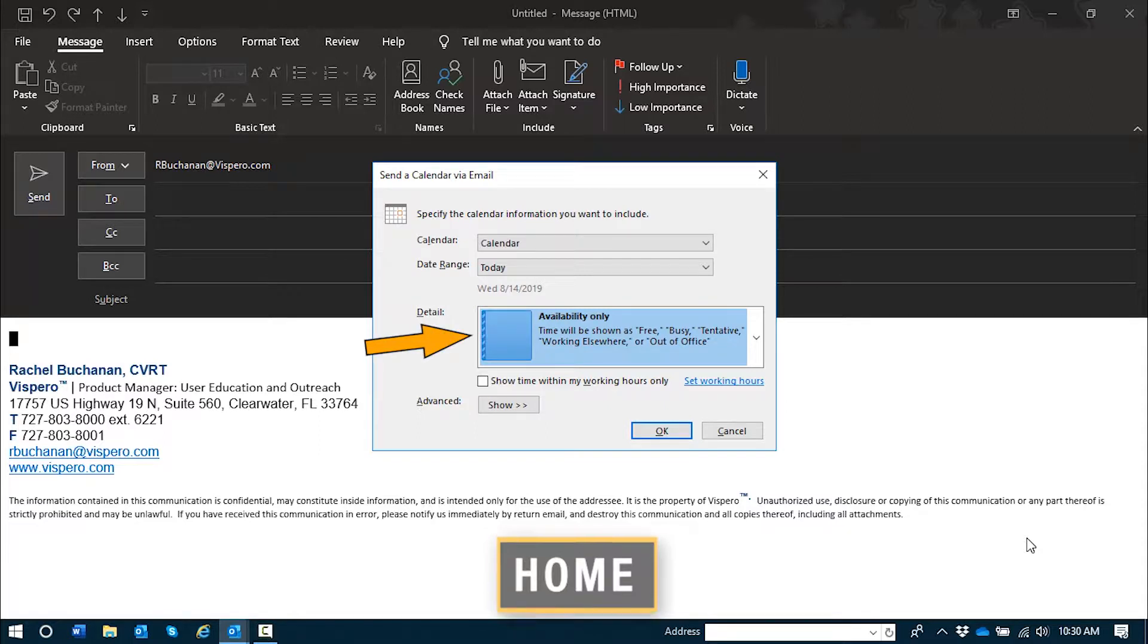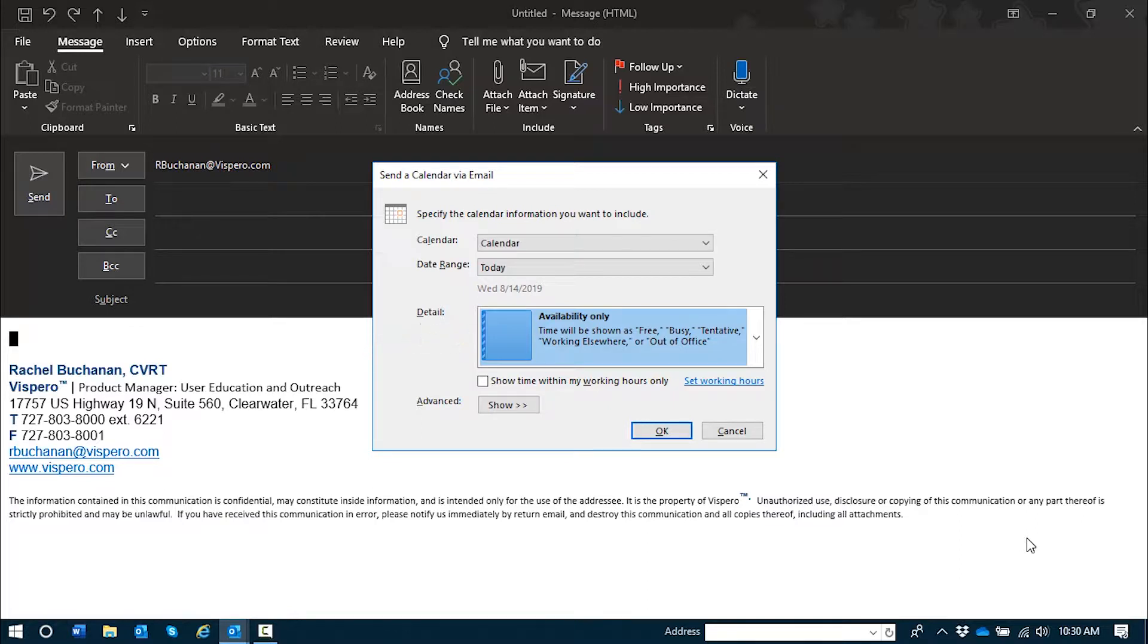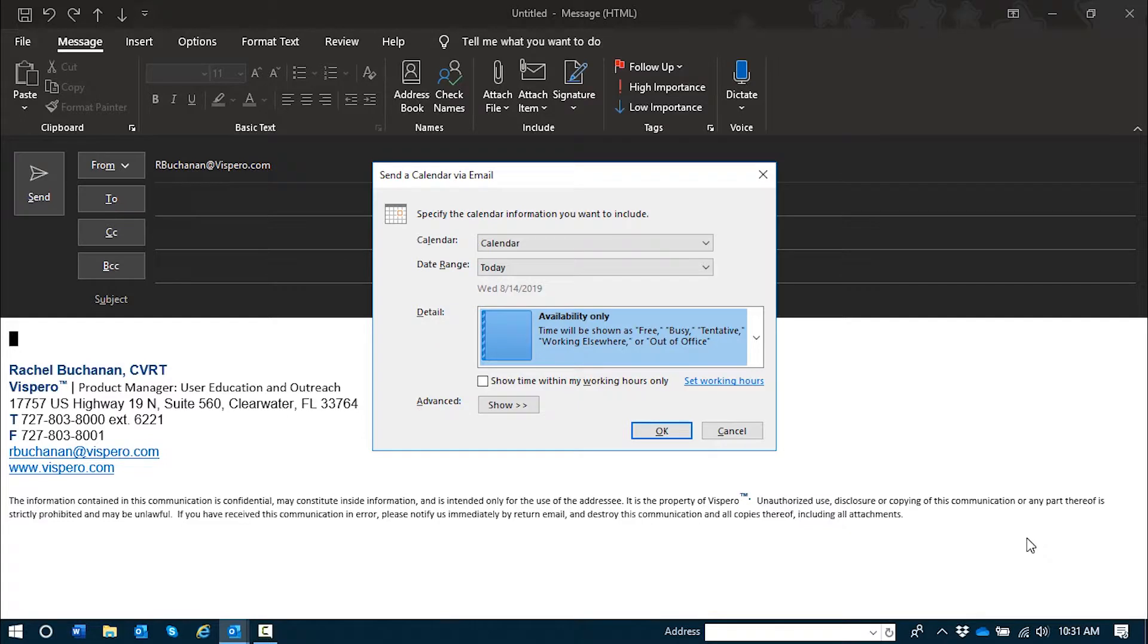This is the detail combo box which is very similar to the one we discussed in the last task, where you have the option of availability only, where the recipient will only be able to see whether you are free or busy at specific times. I'll press down arrow. Limited details.